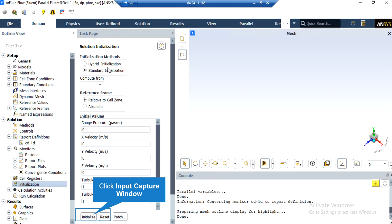After double-clicking on the Initialization button, a new window will appear showing different methods of initialization: hybrid and standard. In the standard initialization method, you get to choose the initial values for the first iteration of the simulation. If you choose the values for each parameter wisely, your simulation will finish sooner. You can also choose the initial values by clicking on the Compute From drop-down list and selecting a boundary. For example, by clicking on Compute From All Zones, the software will automatically average the values in different zones and boundaries and use those as the initial values.